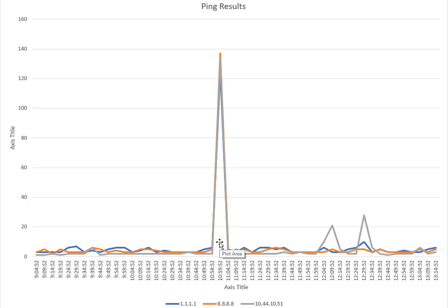So I strongly suggest when you ping stuff and you monitor stuff, you always have something local that you can compare it to because it really does make a huge difference with your analysis.